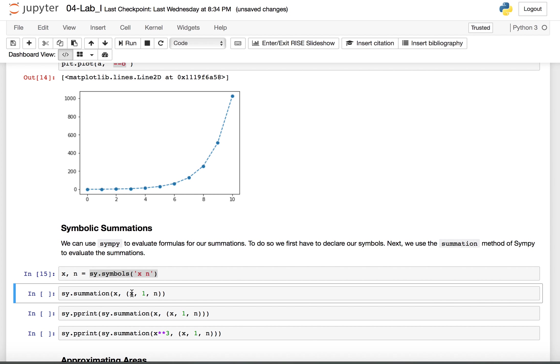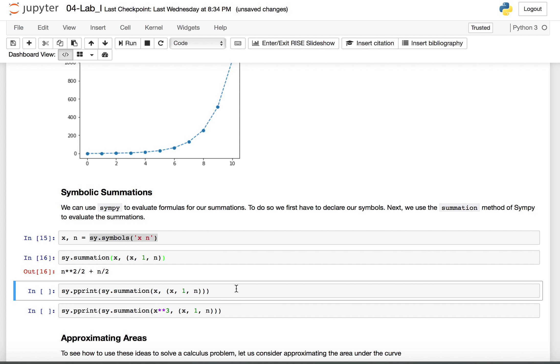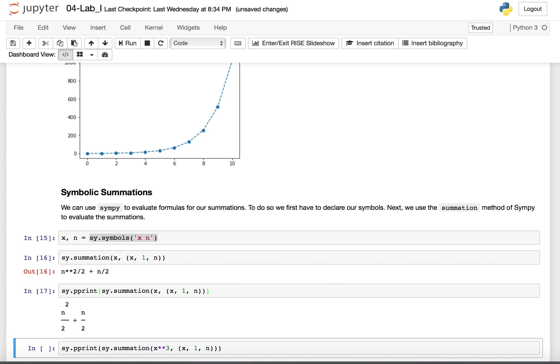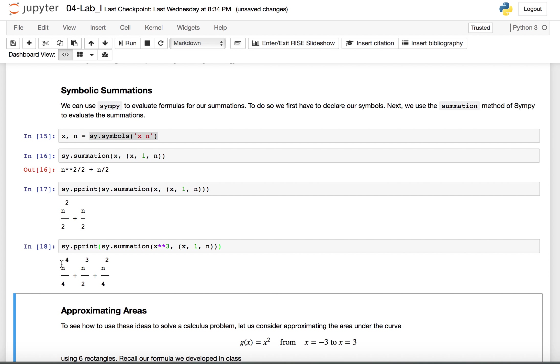And if I wanted to find out what the sum of 1 plus 2 plus 3 plus 4 was up until some number n, I can use the SymPy summation. And we see it's n squared over 2 plus n over 2. There's also a way to print that a little nicer with the SymPy pretty print. And again we see it as n squared over 2 plus n over 2. Similarly if I wanted to find the sum of the first n integers cubed, I would just change this x to x cubed. And again we get a nice formula printed out here.